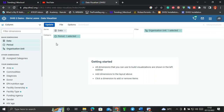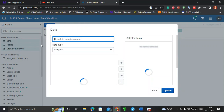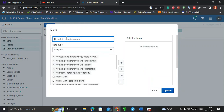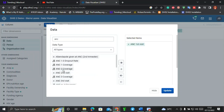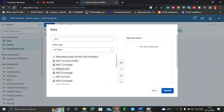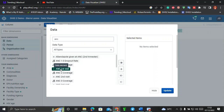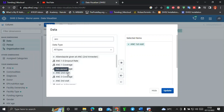These three W's are important whenever we are using DHIS2. Starting with the first W, I'll come to the Data section. Let's say we are doing an analysis of ANC first visit, second visit, third visit, and fourth visit or more. I've searched using the keyword 'ANC' and I can see ANC first visit. To move it to the right side, I can double-click on ANC first visit and it will move over.